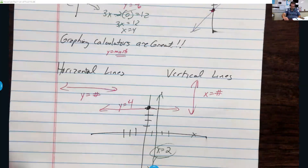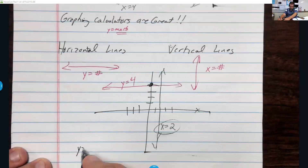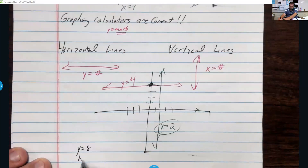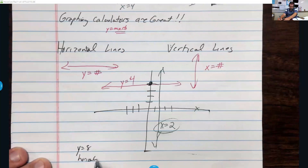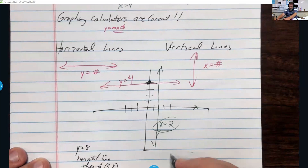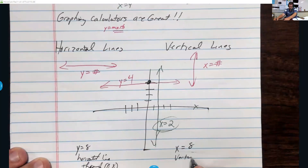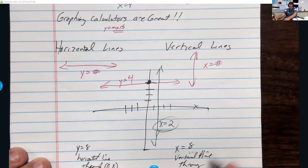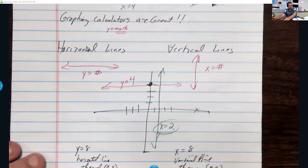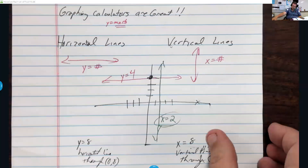So if I give you the equation y equals 8, that's a horizontal line through the point 0 comma 8. If I give you x equals a, that's a vertical line through the point a comma 0. Those are the different ways you can represent horizontal and vertical lines.